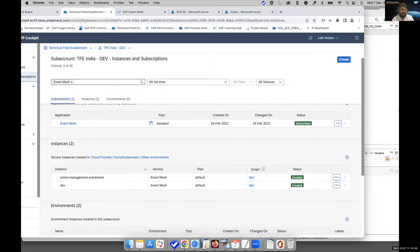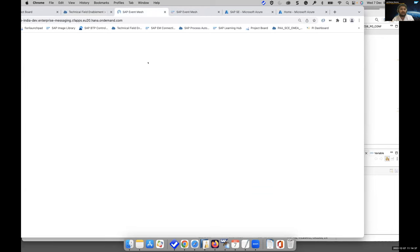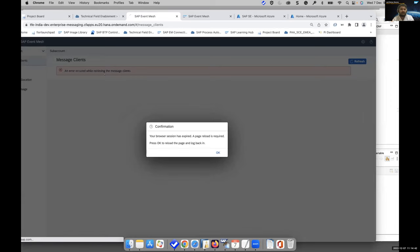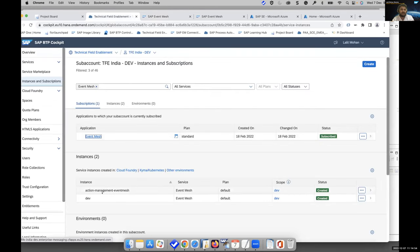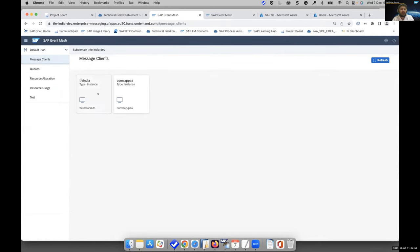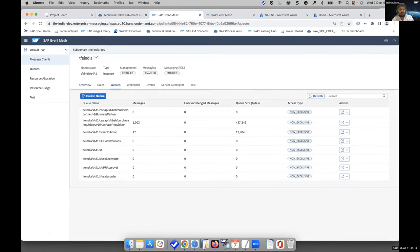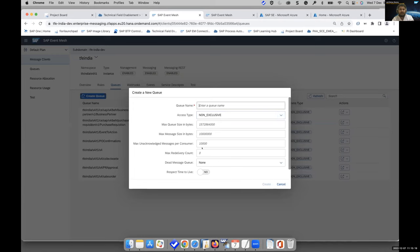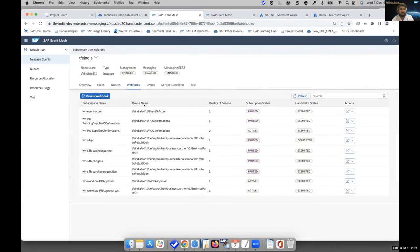We have a default instance and an application instance. If I click on the application instance, the event mesh UI will appear. Here you can see we have two message clients configured for our extension app — we have configured the message client queue and webhook. All the queues are listed here. If you want to create a queue, you click on the queue button, define the queue name and required parameters. Similarly, you can create a webhook which is connected to the particular queue. This is how the event mesh configuration works.